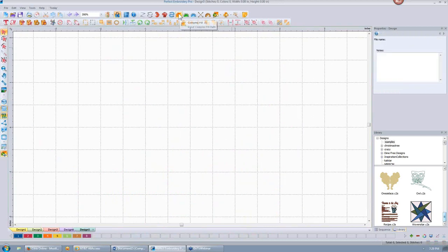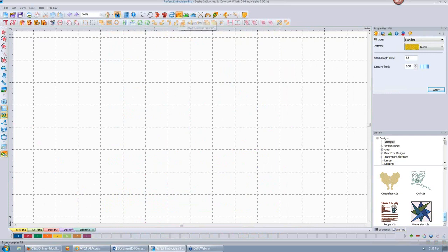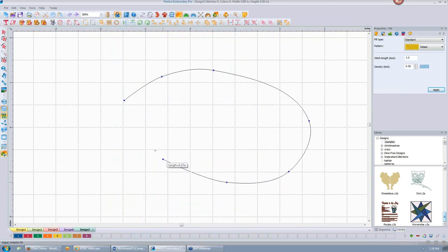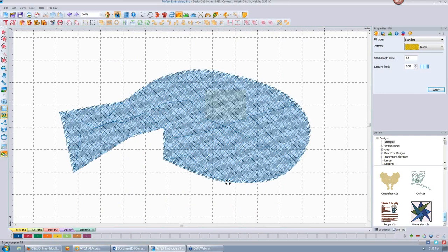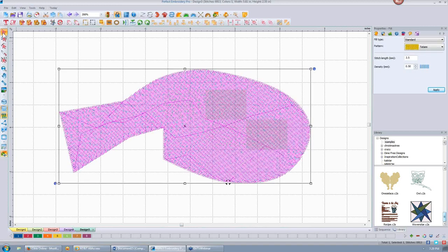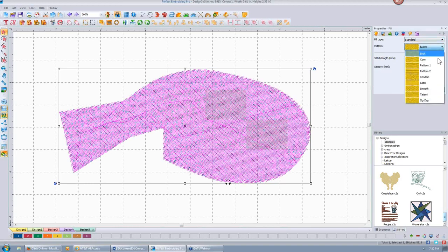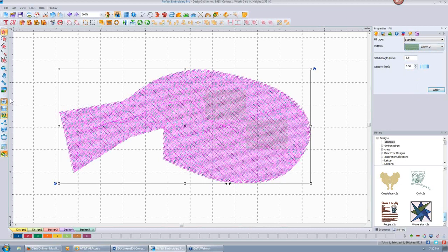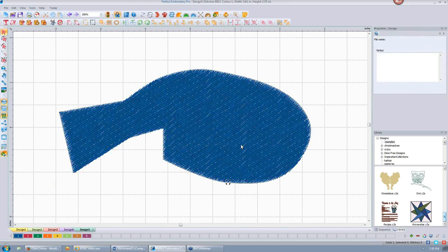Let's go back to our complex fill. I'm going to select this fill and draw something. What happens with the complex fill? Let's look at our properties. Here it's a standard fill, and in the standard fills I have different options. If I want it to look like it has stripes, I can do that. I can also change my stitch length — if I want a longer stitch length so more thread shows on top, I could make that 4.5 or 5.